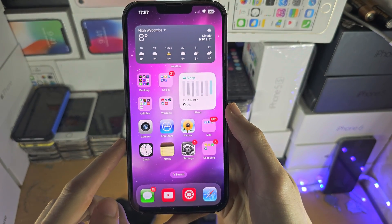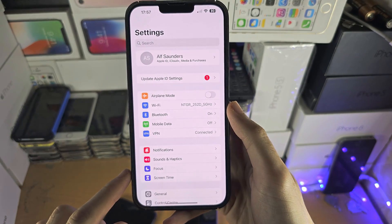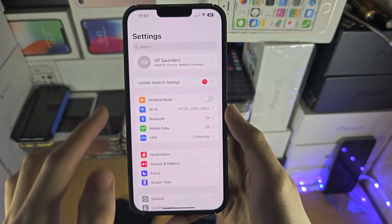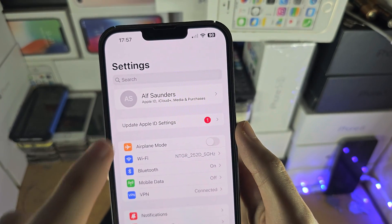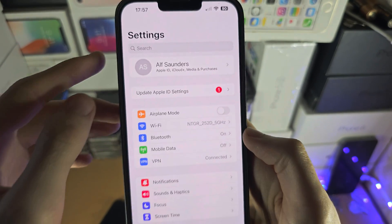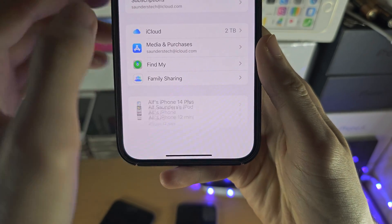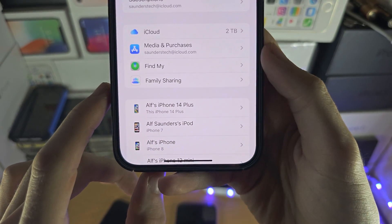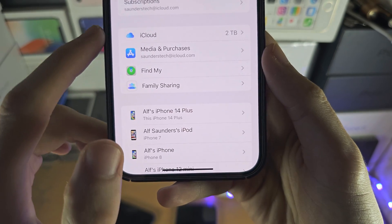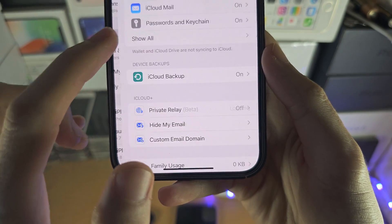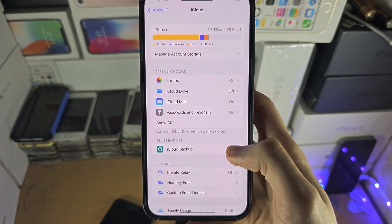The first step to access an iCloud backup on your iPhone is to open up the Settings app. You should see your name at the very top, so tap on that. I'm going to move my phone out of the way so I'm not showing all my personal information, but when you tap on your name you should see iCloud — just tap on iCloud.